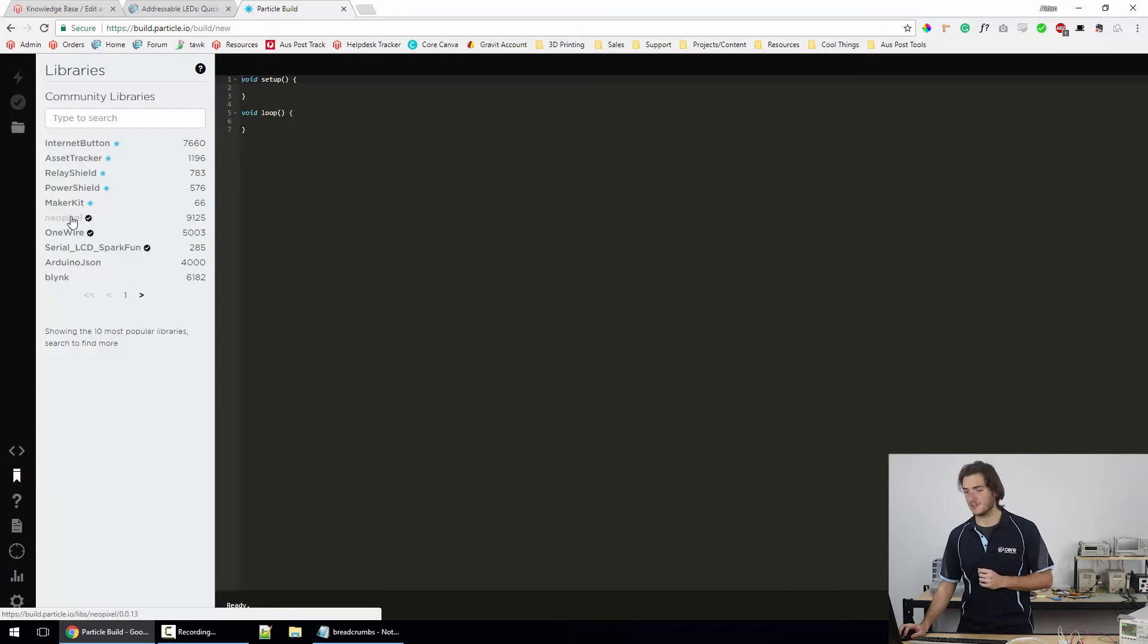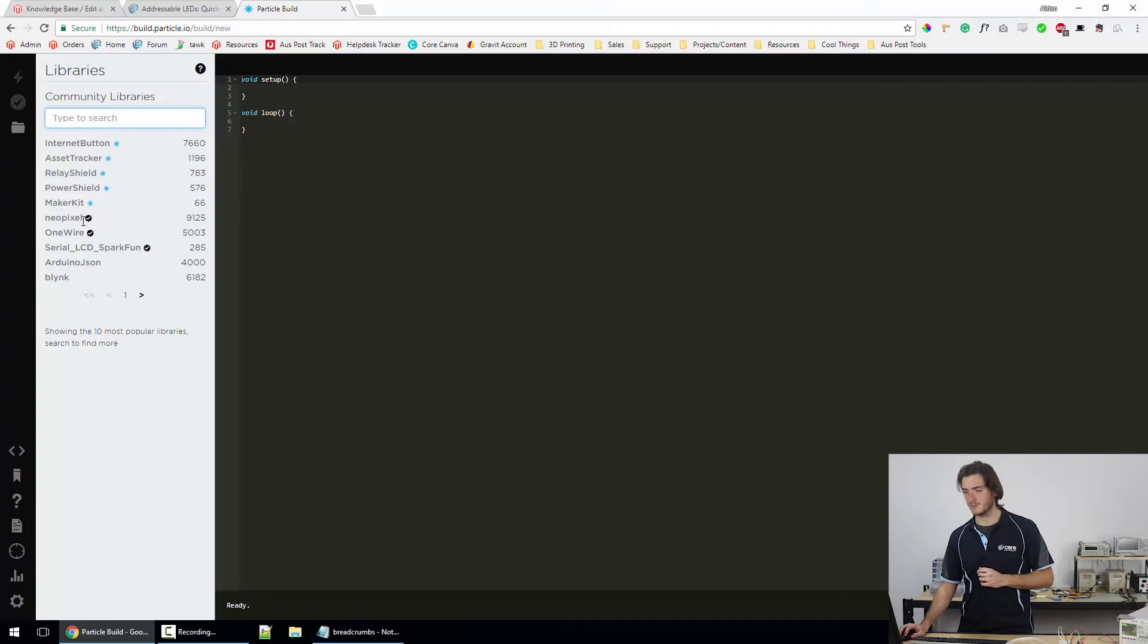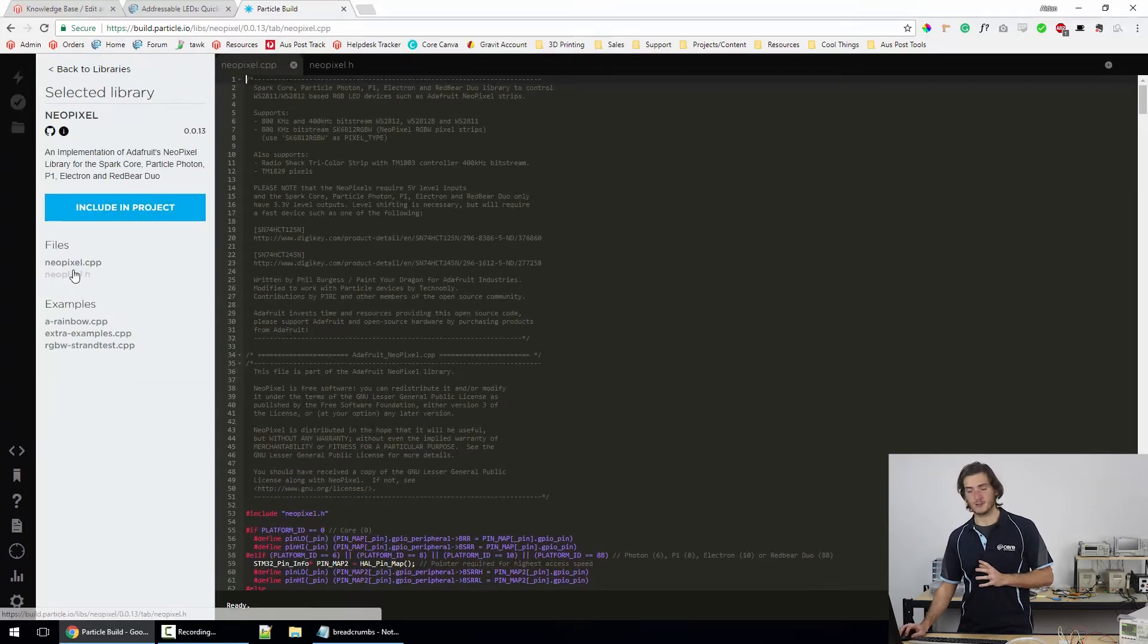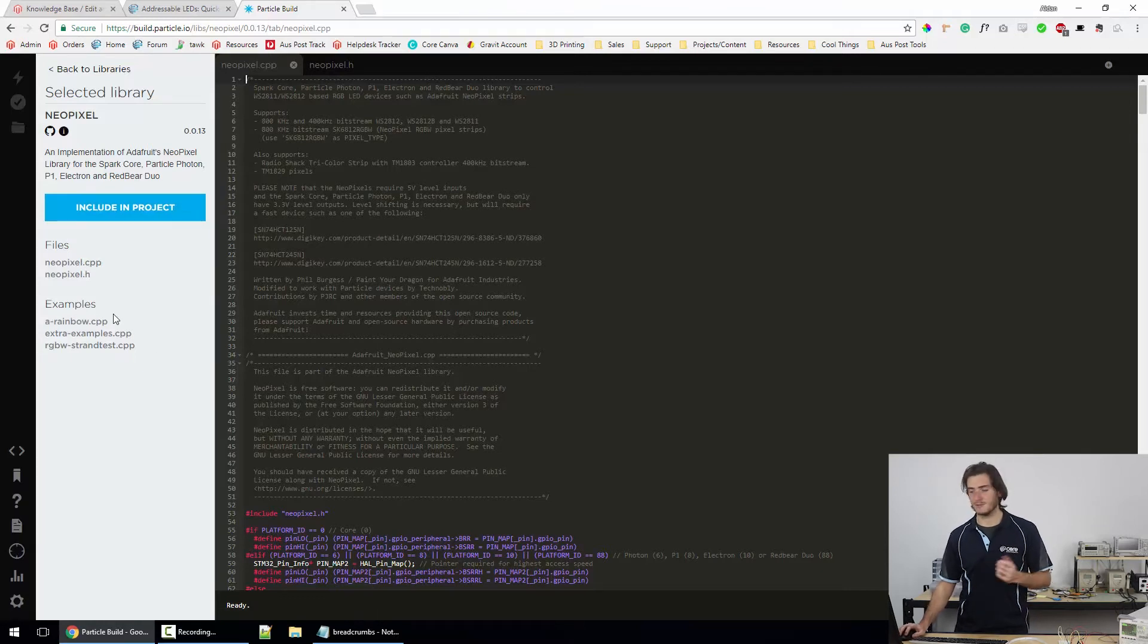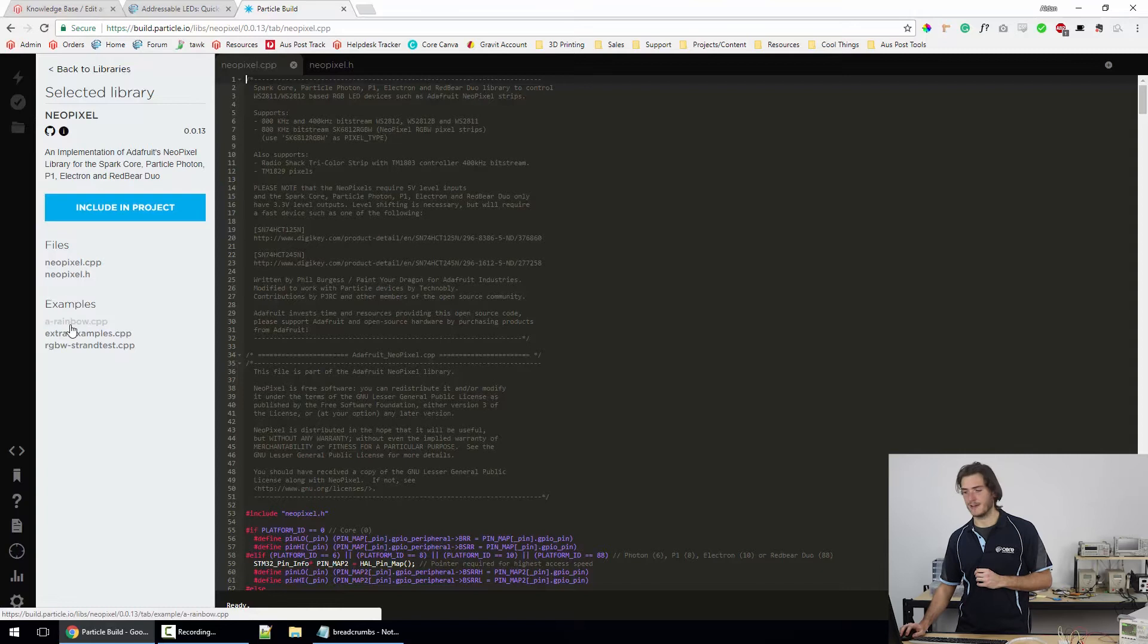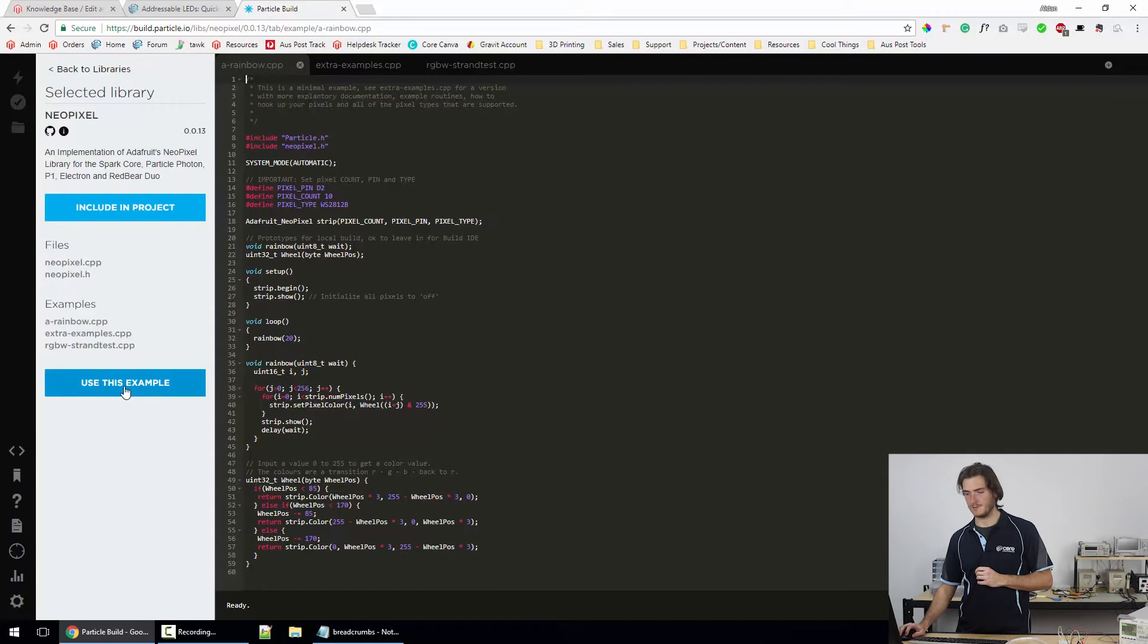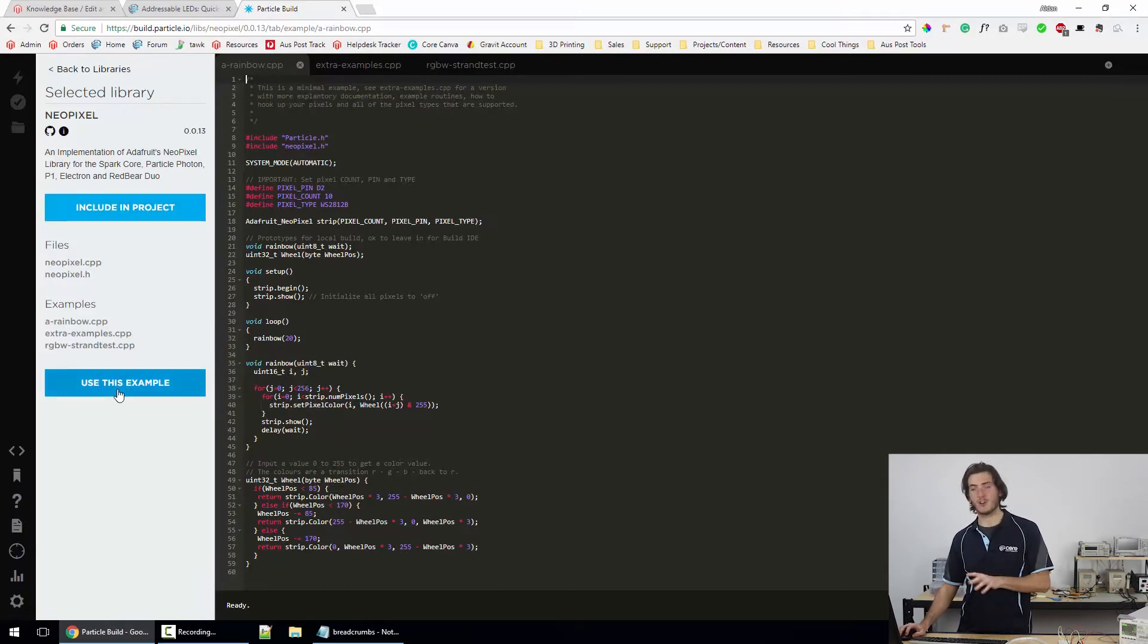open that up and we should see an entry for Neopixel. This is the Neopixel library. If you don't see that, you can just enter Neopixel in the search box. We can click on Neopixel and this is all the libraries that are required and we also have three examples. So the example that I'm going to run today is this A-Rainbow example. So we can click that and I'm going to click use this example.